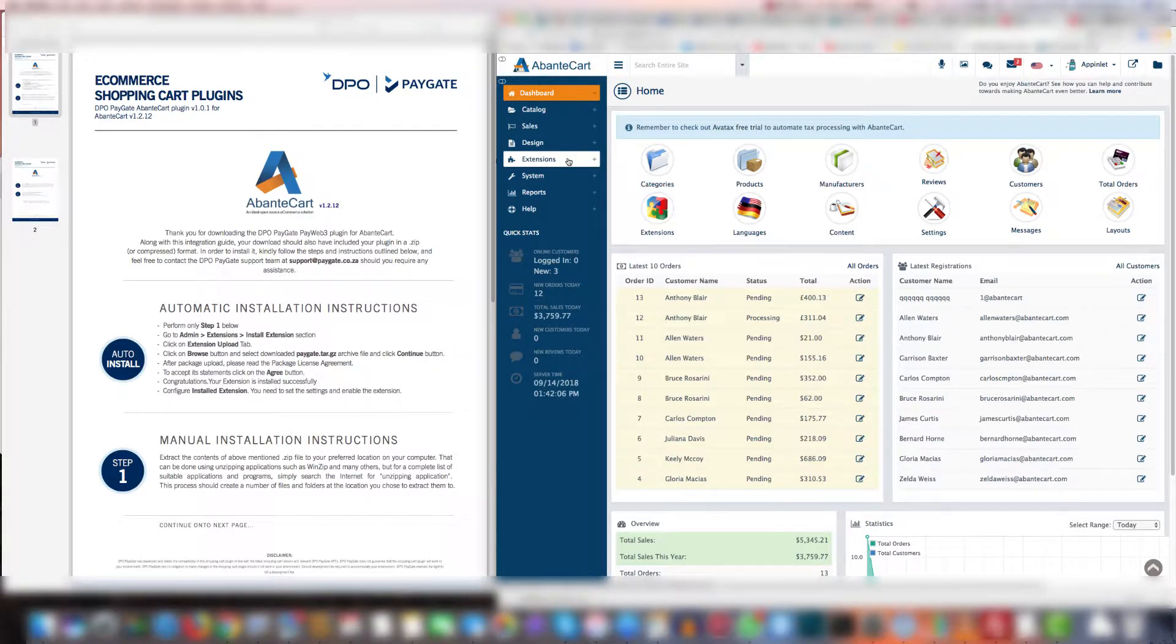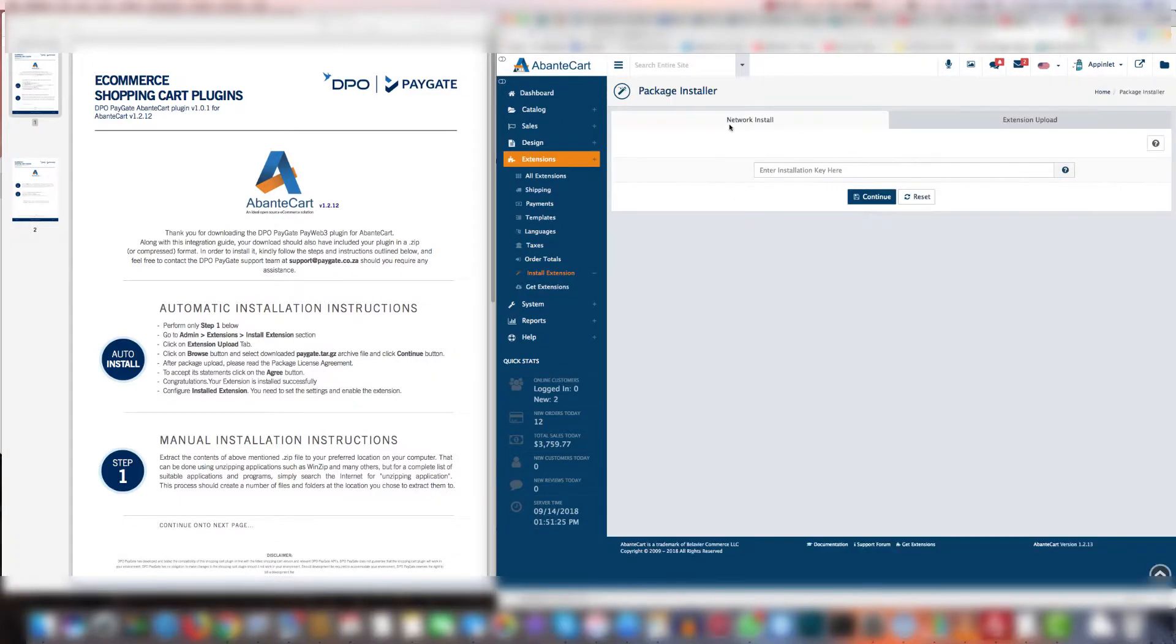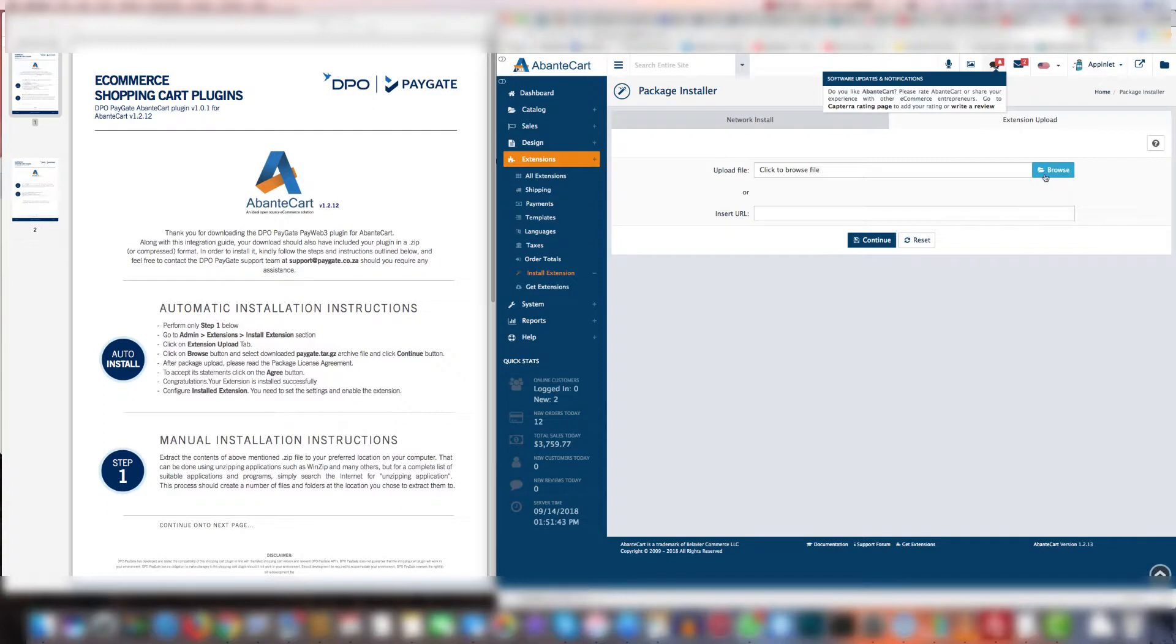You're going to go to extensions and you're going to click install extension. Now you're going to navigate to where it says extension upload and click that and click browse.